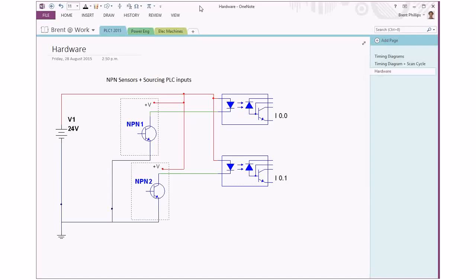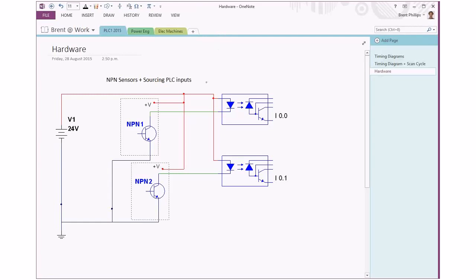This video is about how NPN and PNP sensors are interfaced with the wiring to PLC input cards. In this example on the screen here we've got two NPN type sensors and you can see the transistor symbol that's shown in there.